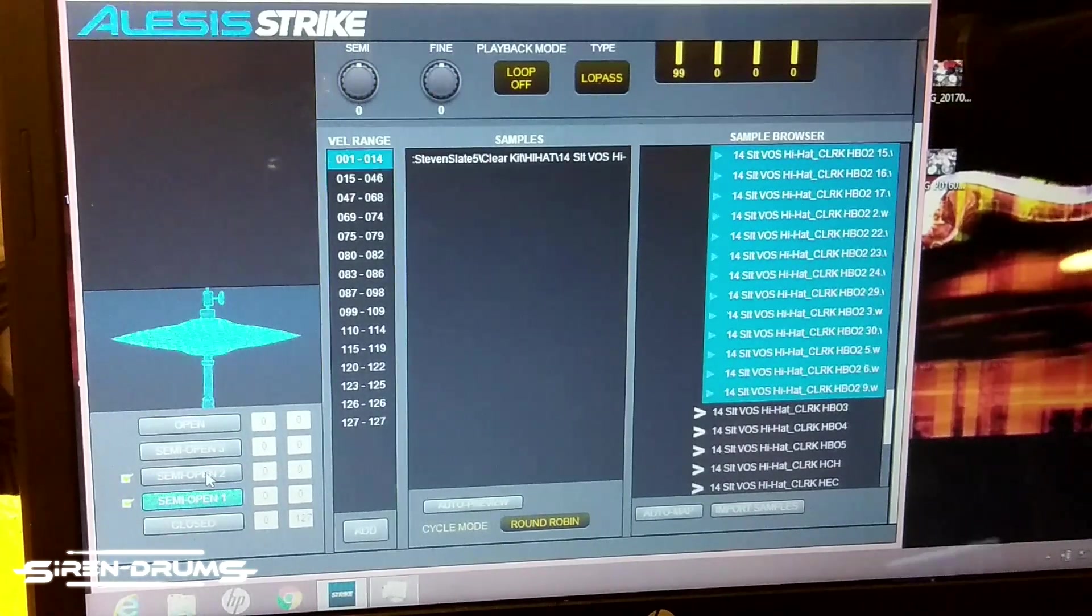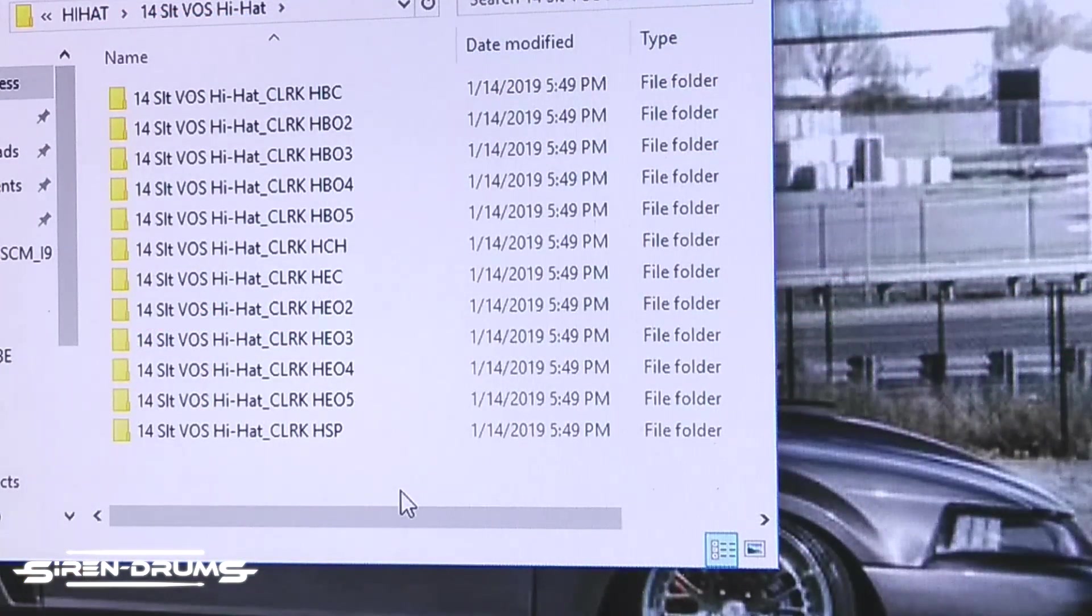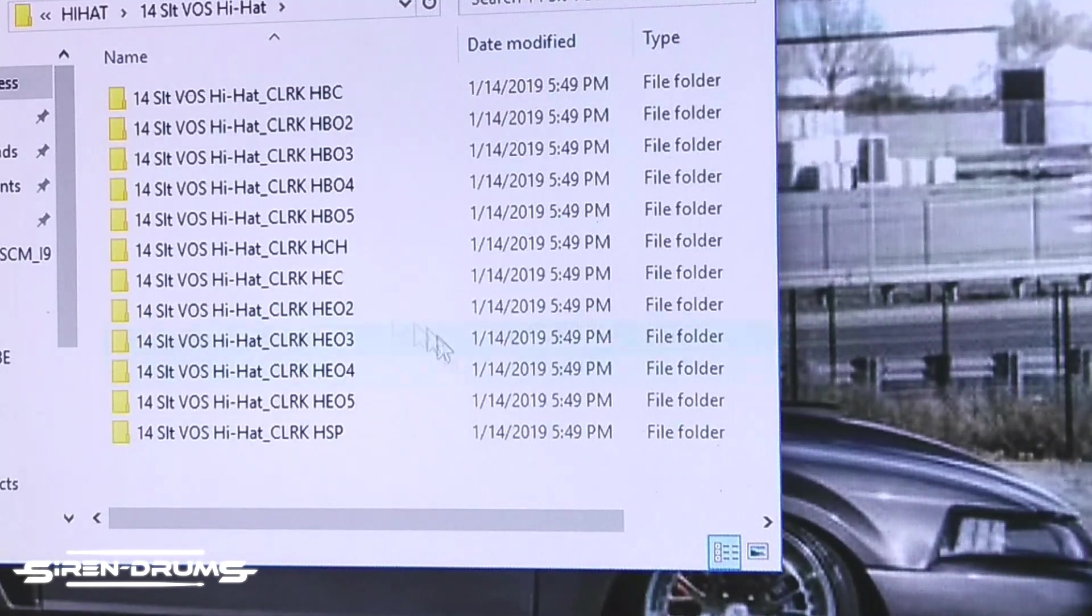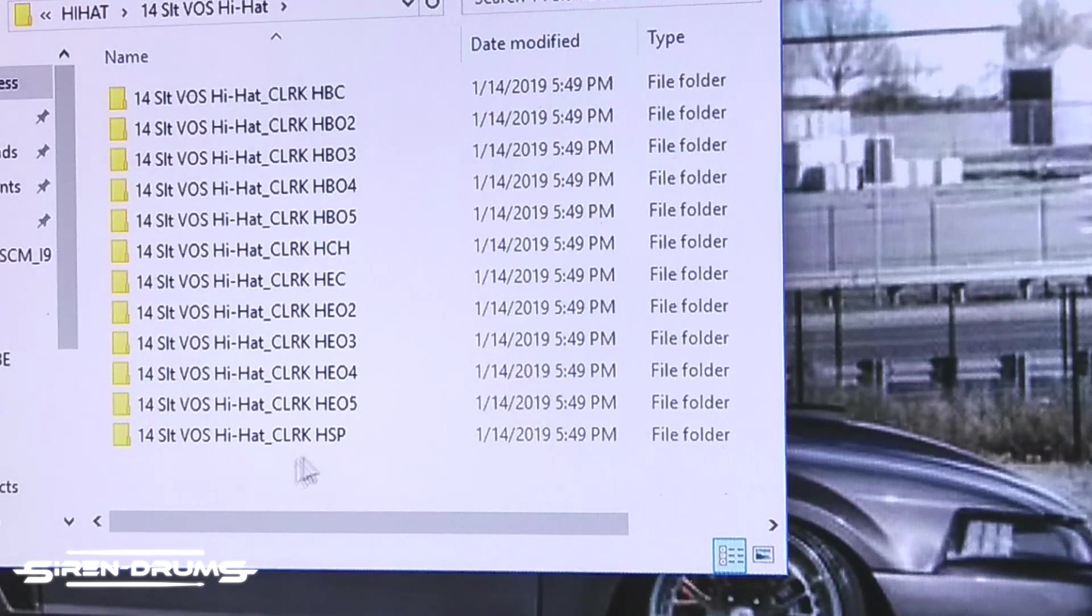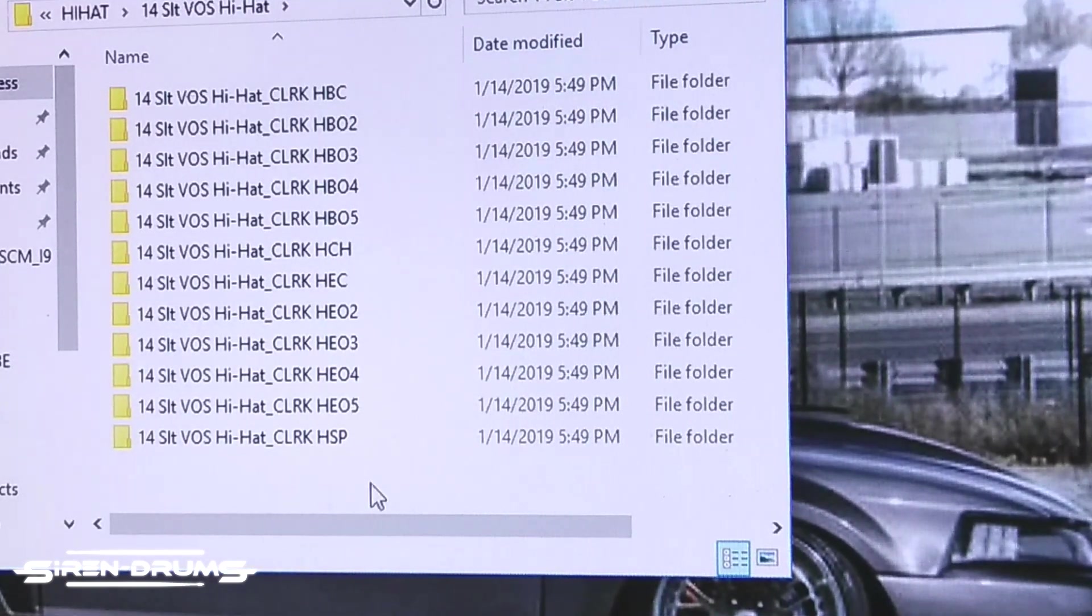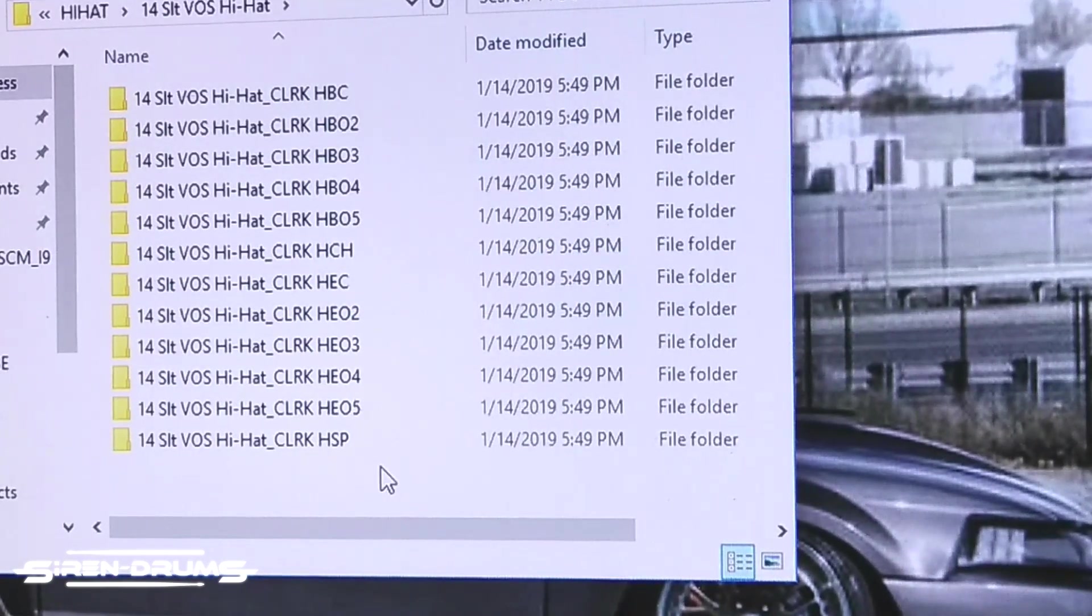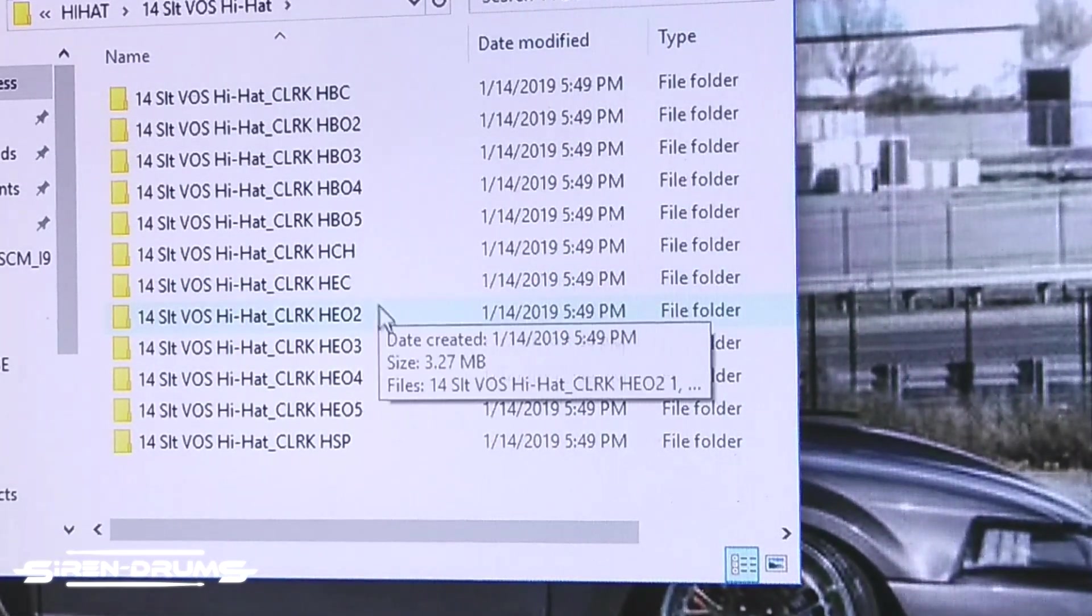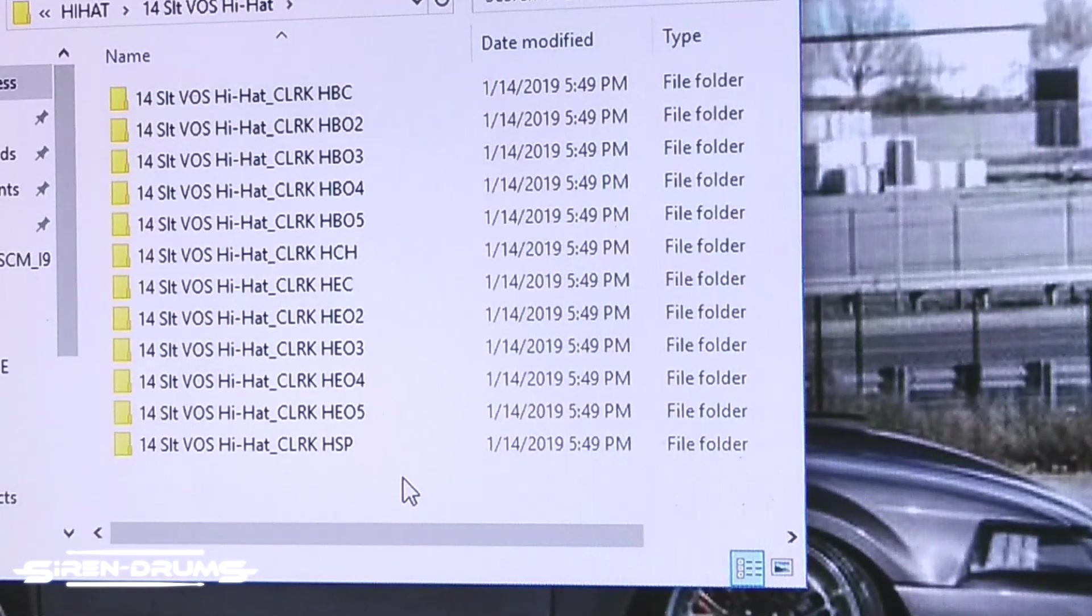So at this point it's not that hard, you're basically just putting samples into the editor so you can adjust the parameters really quickly. You guys might notice that I'm dragging semi open two into semi open one in the editor. And pretty much when you get your samples out of your VST, it's going to take every single semi open that the VST has, and it usually goes one, two, three, four, five.